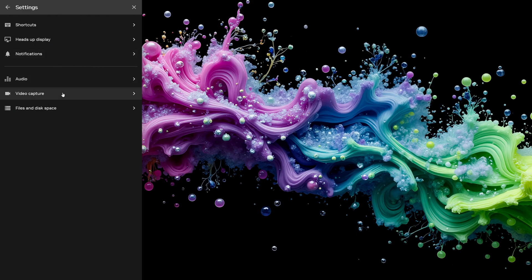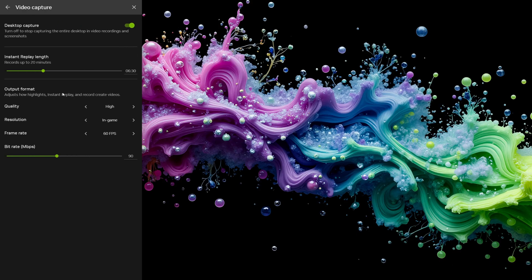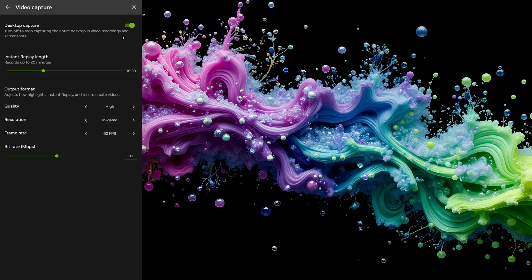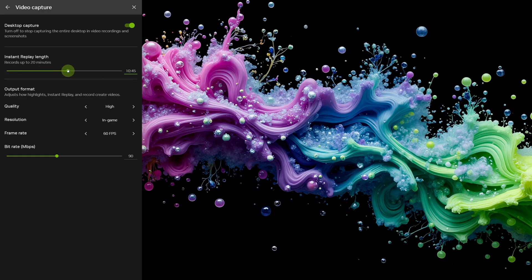Now head to the video capture. Here you can turn desktop capture on if you want to record everything on your screen, not just the game. This is great for tutorials or apps outside of gaming. You can also set how long Instant Replays lasts. Anywhere from 1 to 20 minutes.